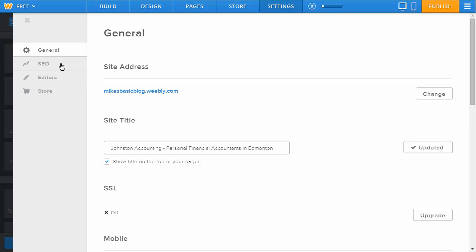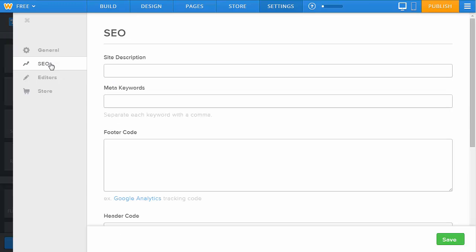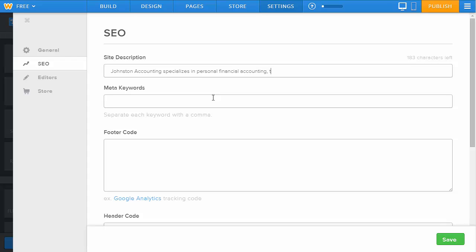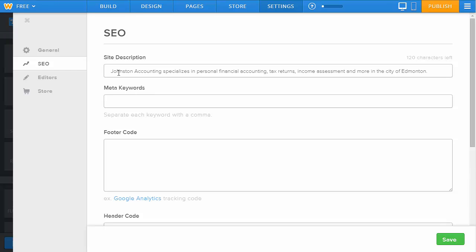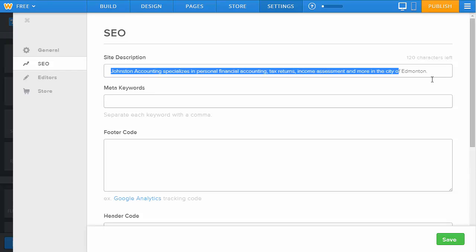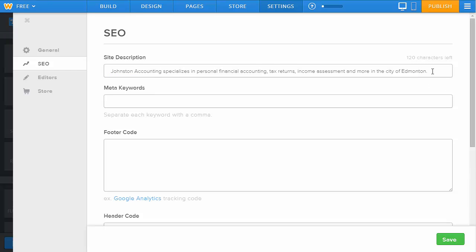You can see on the left-hand side there's an SEO option. Clicking on there allows you to input a site description in 250 characters or less. In this case, we're still an accounting firm, so we're going to put in Johnston Accounting specializes in personal financial accounting, tax returns, income assessment, and more in the city of Edmonton. We've now got a number of great keywords embedded into this description so that when someone does a Google search, if Google chooses to use the site description, they're going to see that you're in Edmonton and these are the services you provide.